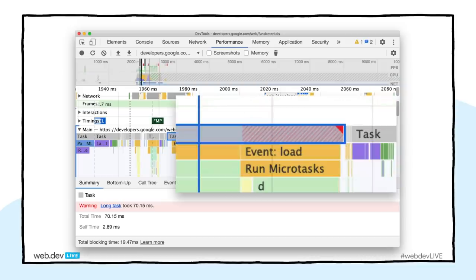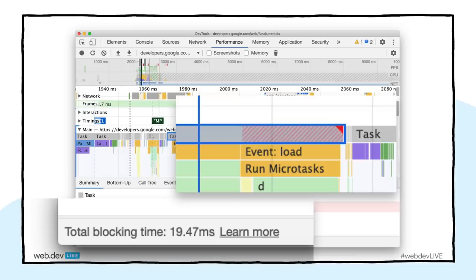We've also started adding candy striping to your long running tasks. I have one task on the main thread that is 70 milliseconds long — what we're looking for is tasks to remain under 50 milliseconds, so the main thread stays responsive and we can respond to user interactions quickly. If you see the candy striping effect and the red triangle in the corner, you know you've got a task running longer than 50 milliseconds. We've also added a total blocking time footer at the bottom — if that number is going up, you have a lot of long running tasks on your main thread and should investigate.